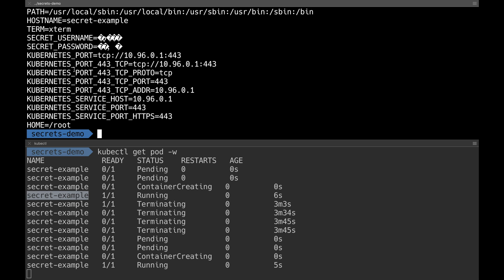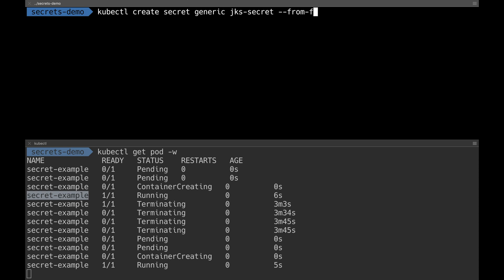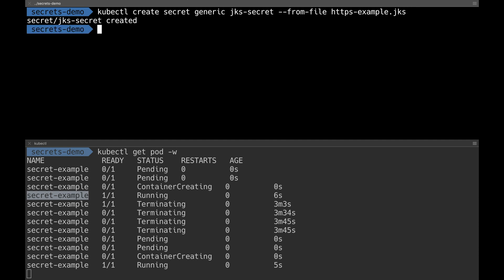Now let's look at the other way of using secrets — mounting the secret onto the container using volume mounts. There could be a case where you have a JKS file that needs to be used inside the container. You can't load it into an environment variable, so you mount it inside the container. To do this, I create a new secret called jks-secret using the command: kubectl create secret generic jks-secret, loading from a file called https-example, which is a certificate file.